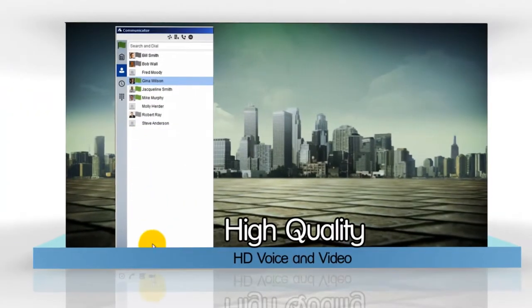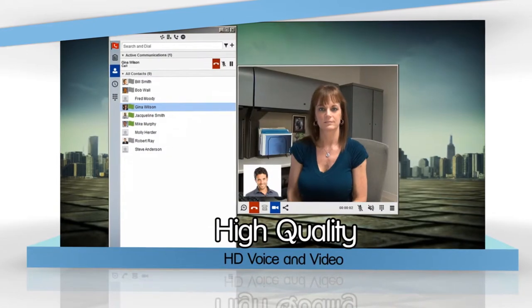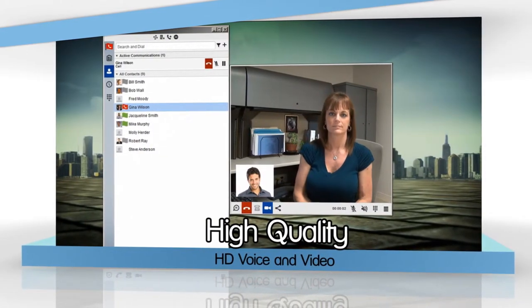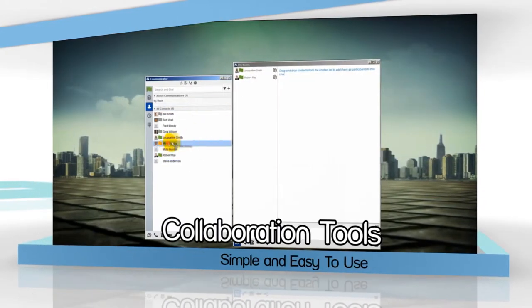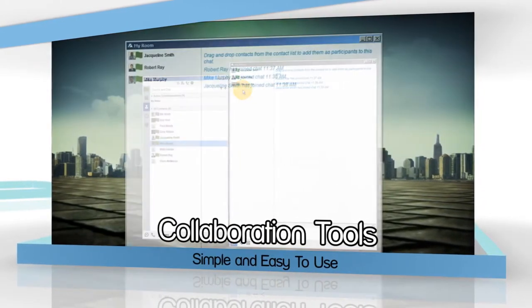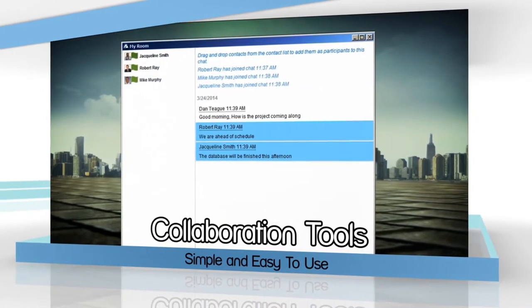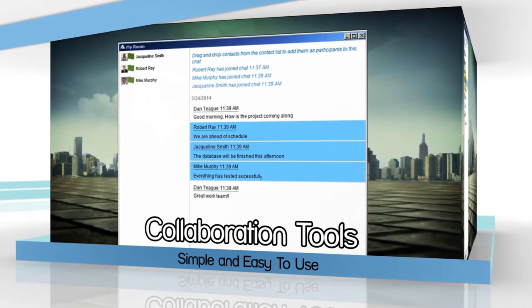Voice and video calls are high quality, making conversations crystal clear and more lifelike. Opening a chat room, starting a conference call, or desktop sharing is made simple with the drag and drop feature.